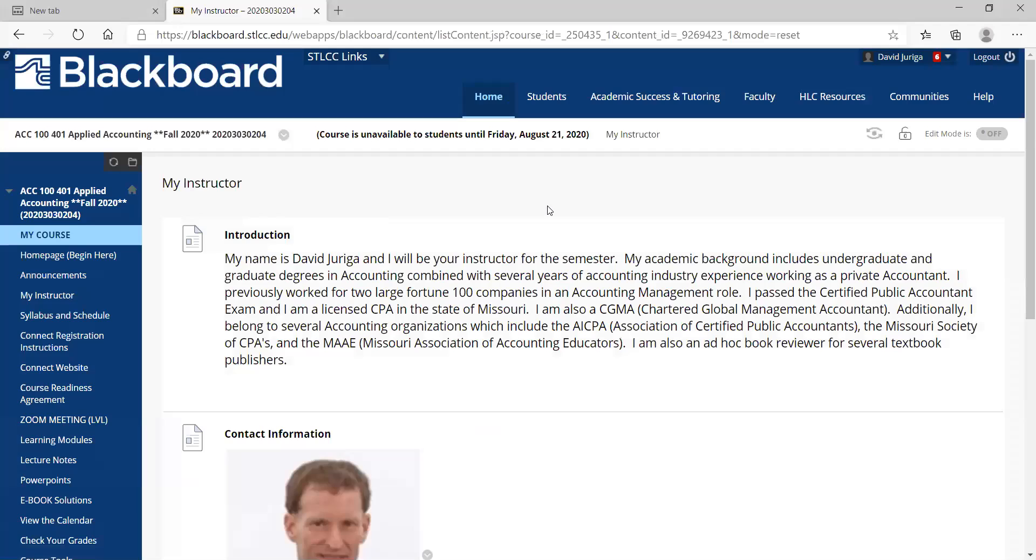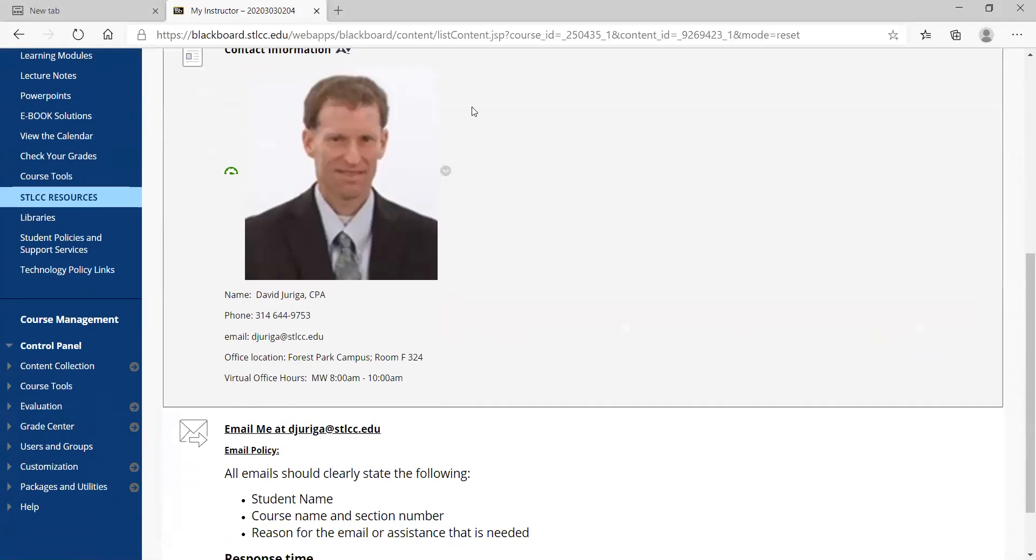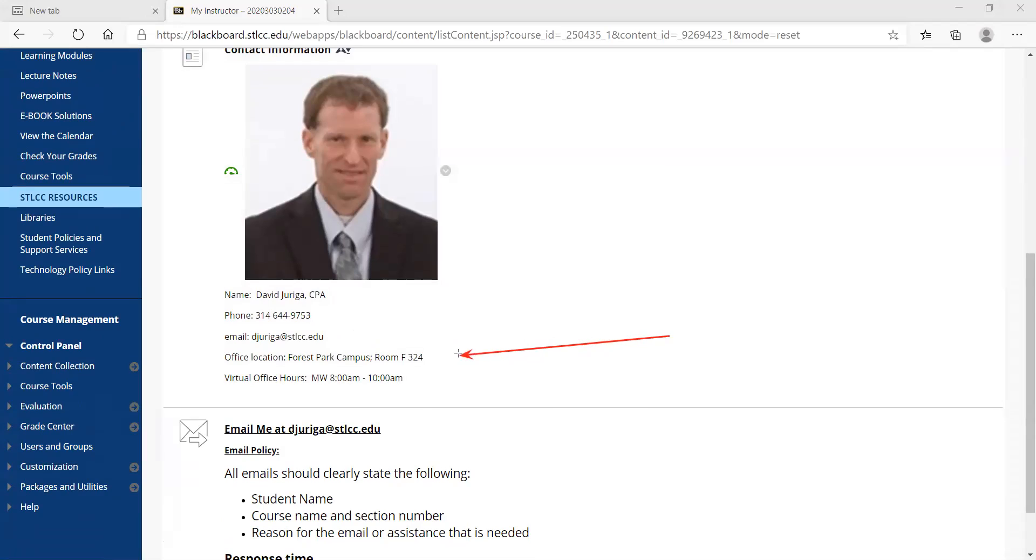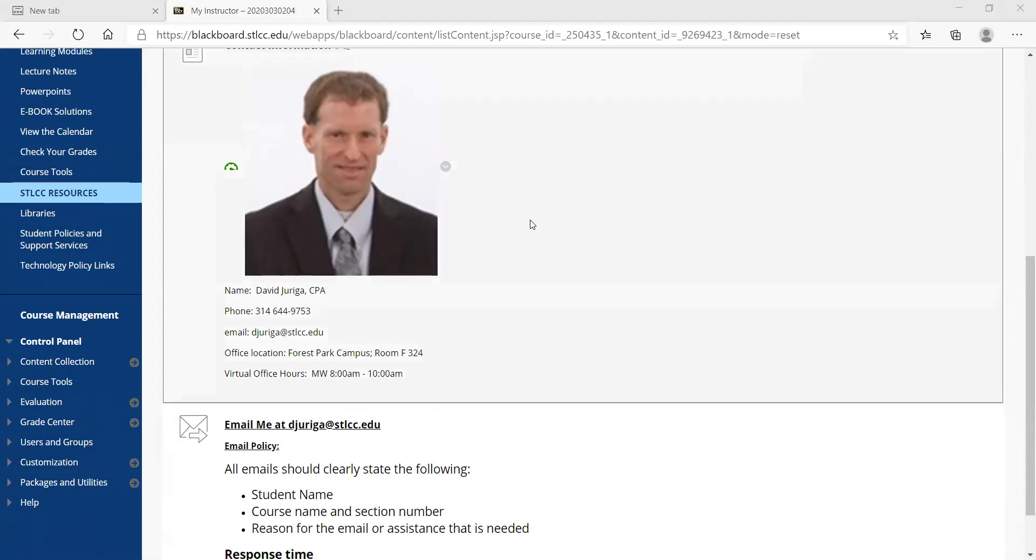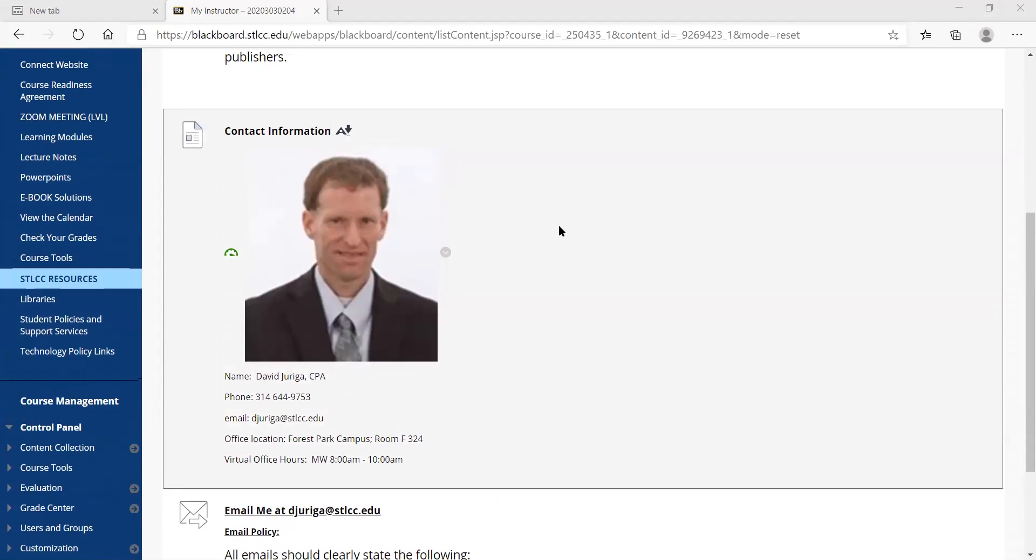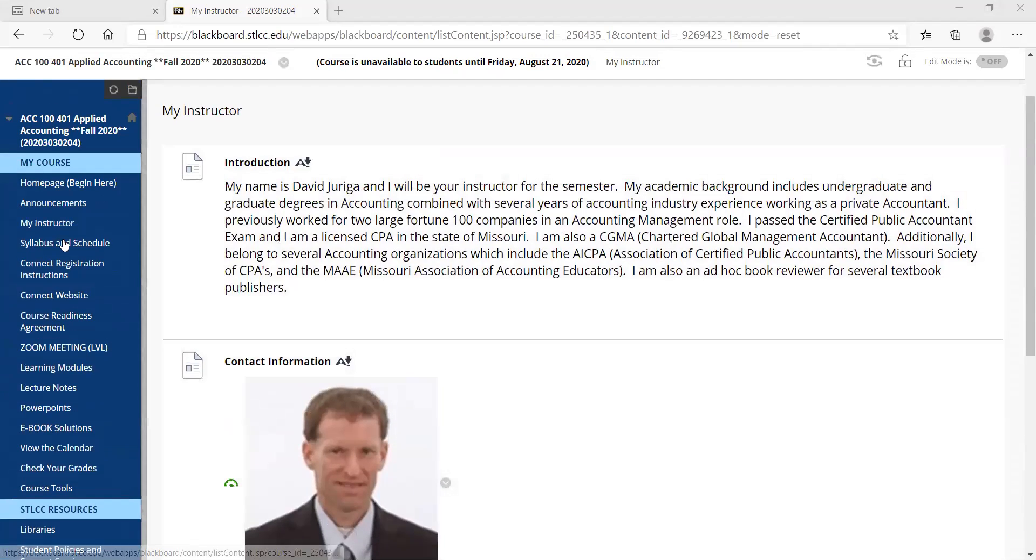Next thing I've got is my instructor. There's my background. And the best way to contact me is through email, djuriga at stlcc.edu. I typically will not be on campus this semester unless I absolutely have to because of this pandemic. But just let me know if you have any questions. I do respond to emails usually within 24 hours.